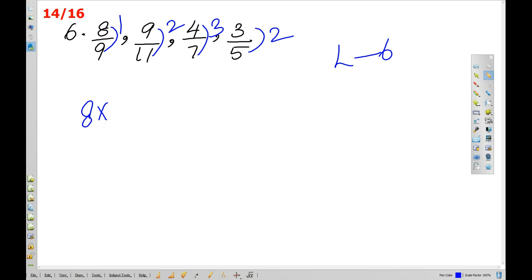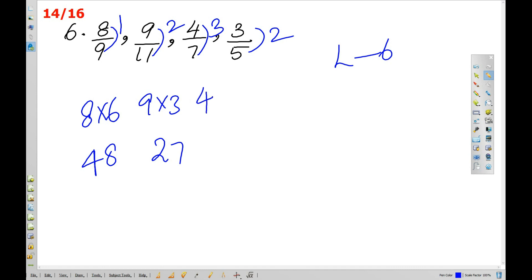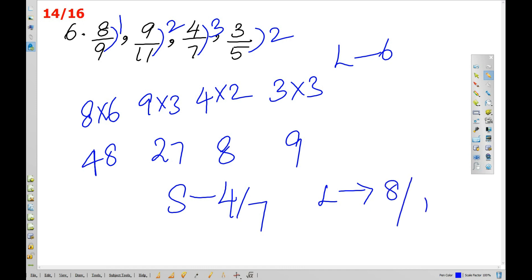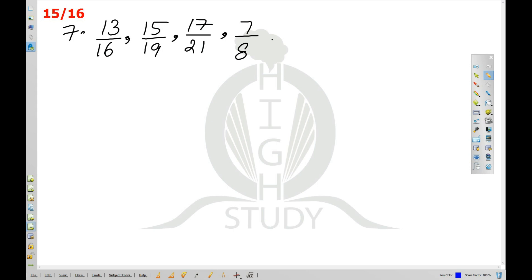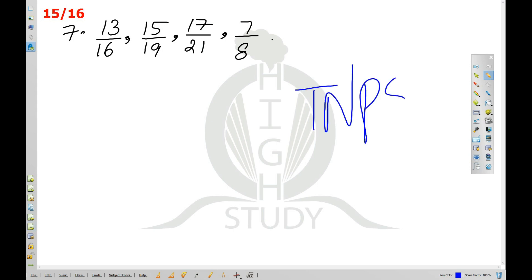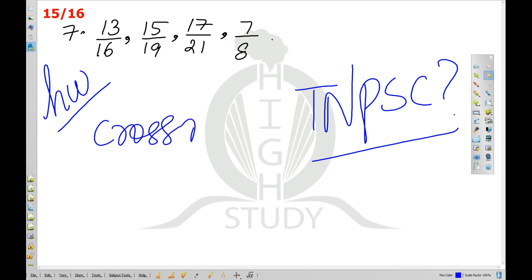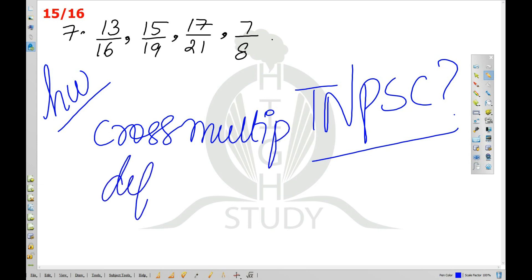Using cross multiplication: 8 into 6 is 48, 9 into 3 is 27, 4 into 2 is 8, 3 into 3 is 9. The smallest is 4 by 7 and the largest is 8 by 9. This is the 3-method approach: you can try the cross multiplication method, the difference method, or the LCM method.